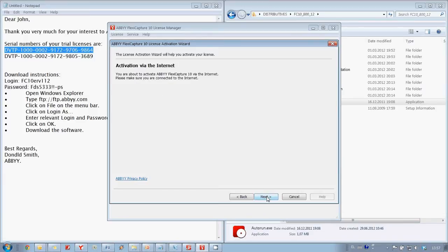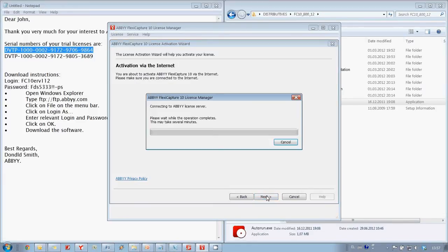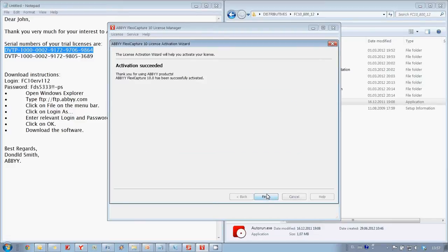After pressing next button ABBYY FlexiCapture will connect to ABBYY licensing server and in couple of seconds we see message that activation is successful.